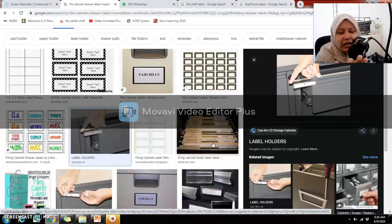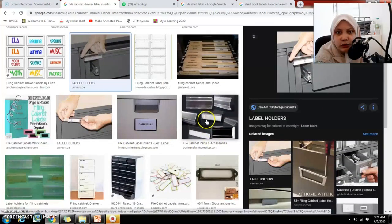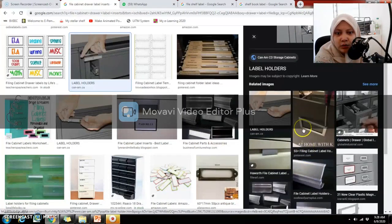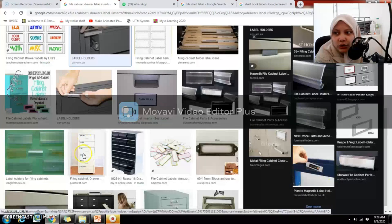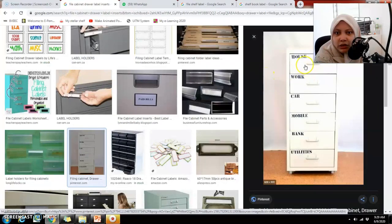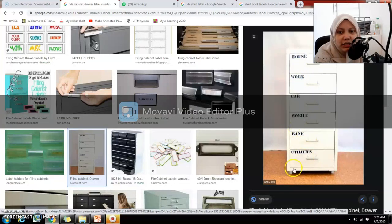This guide has been labeled, so what we see here is the guide label. For the drawer, there is an insertion panel where you insert the label indicating the content of each drawer. For example, this household drawer has labels like 'house work', 'car', 'mobile', 'bank', and 'utilities' — one label for each drawer.